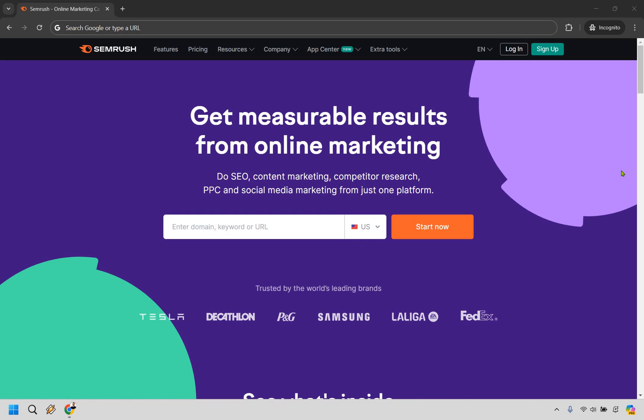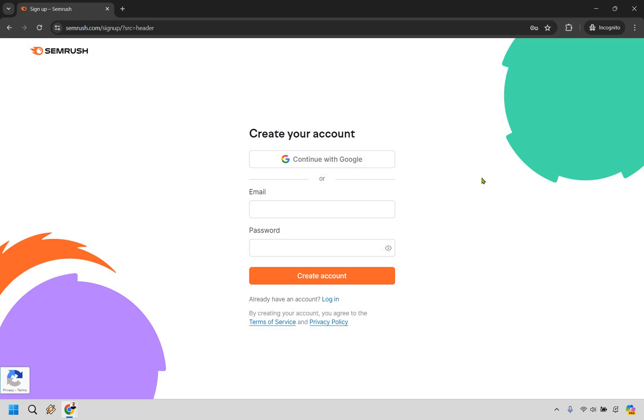So what you want to do here, because it can be a little bit confusing, is look at the top and simply click on the sign up button. You're going to be creating an account. You can continue with Google if you have a Gmail, or simply add in your email and password and then click on create account.